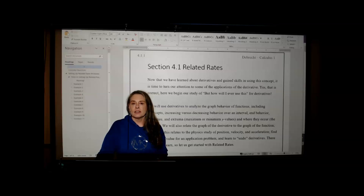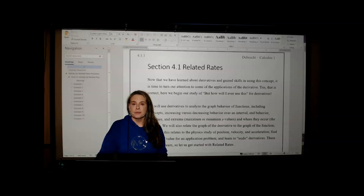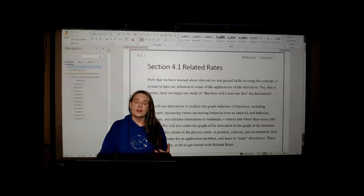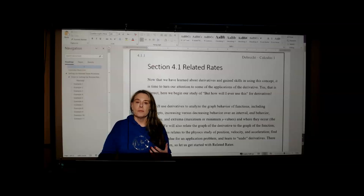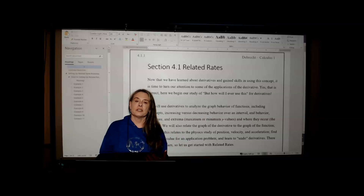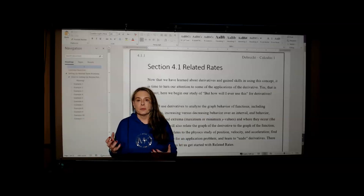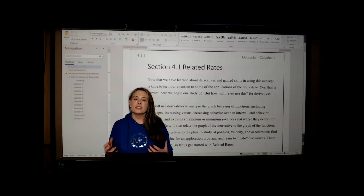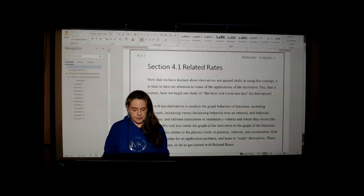We're going to start our study of these applications with what's called related rates. Related rates are when you have a real-world situation and you're modeling how one variable changes and how another variable changes — often with respect to time.